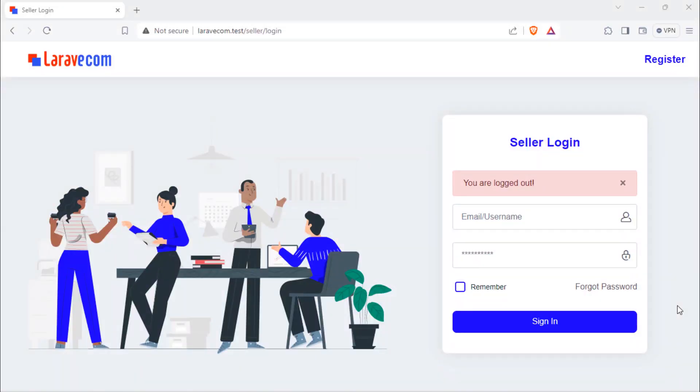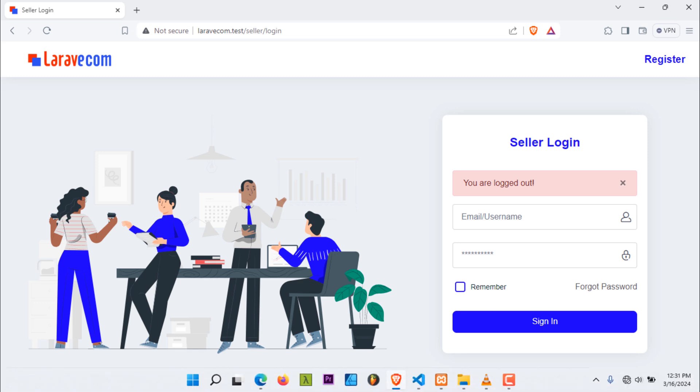Welcome back. In this video, we are going to protect all seller routes with Laravel middleware. But before we continue, we are going to fix some issues.